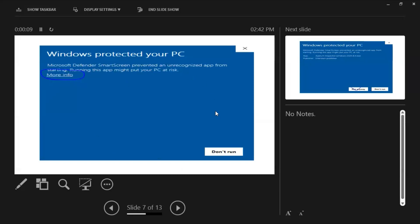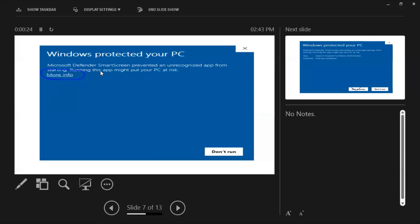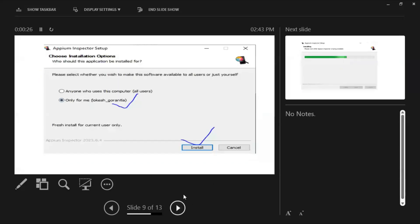Once downloaded, double-click on that exe file. It will show a Windows security popup. Don't worry about it — just click on 'More Info' and it will show the 'Run Anyway' option. Please click on 'Run Anyway'.